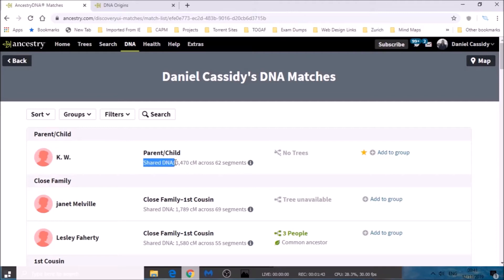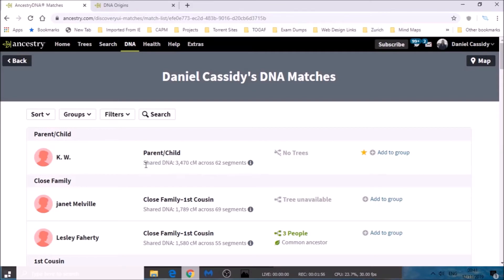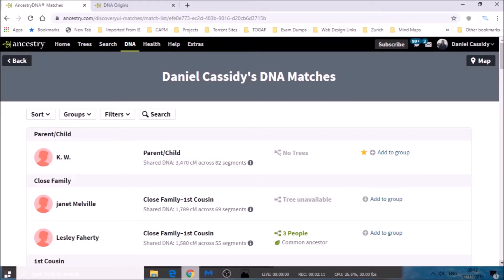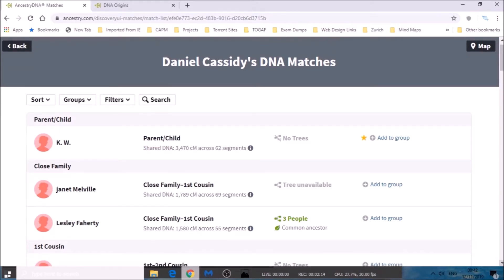They give you a really useful piece of information which is the shared DNA and the amount of centimorgans that you share. You can see here with this match I share 3,470 centimorgans across 62 segments. This is actually my biological mother — KW is my biological mother — and you share exactly 50% of your DNA with your mother and exactly 50% with your father. That's the largest and most absolute match that you can have; you will only share that much with your biological mother and father.